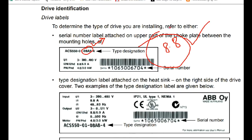If you want to say 0.8A, you can load the motor. For example, if you want to use 3.5A, you can load the motor. If you want to say 0.4A, that is the last value.